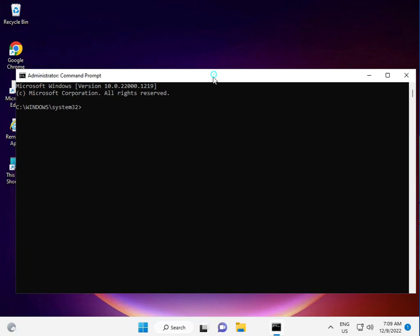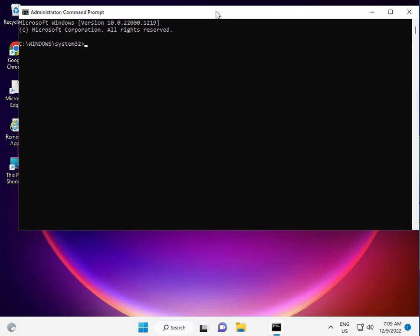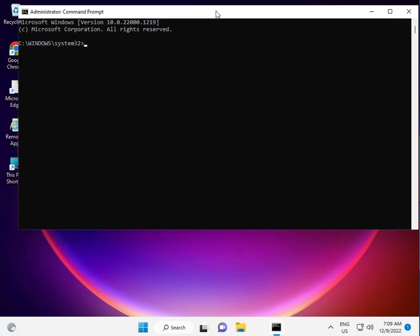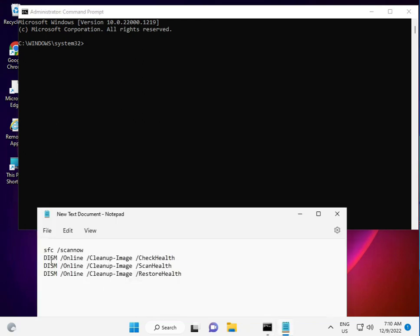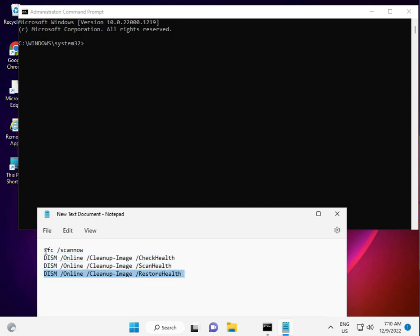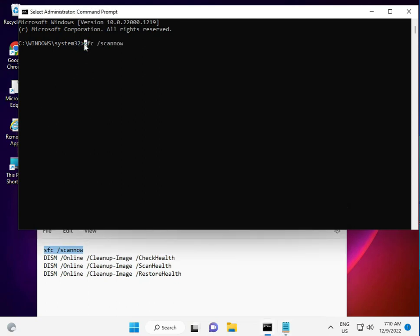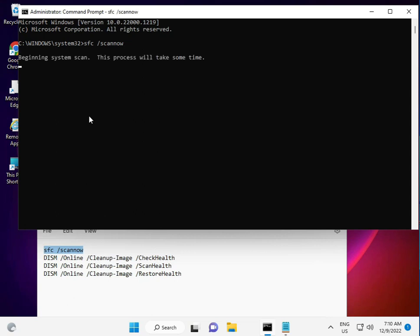I have some commands to repair your update file. There are four commands, step by step. First, copy the first command and right-click to paste, or you can manually type it. Then press Enter.